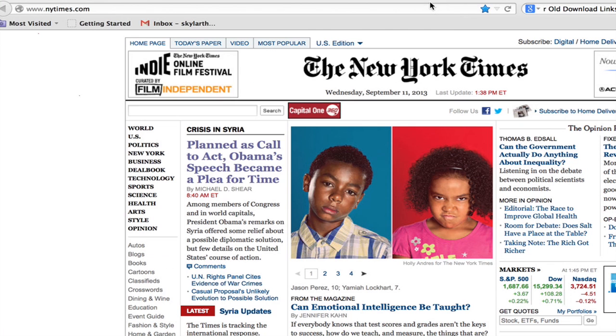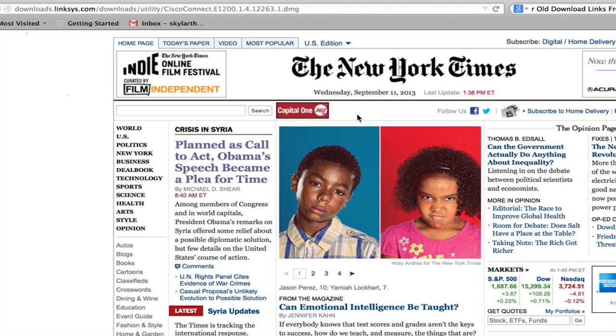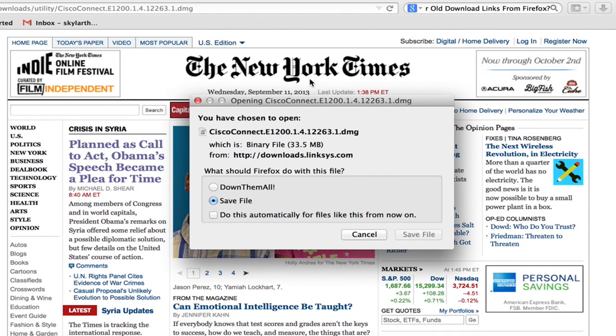If you paste it into your browser, that will take you directly to where you downloaded the file, and it actually starts to download right away.